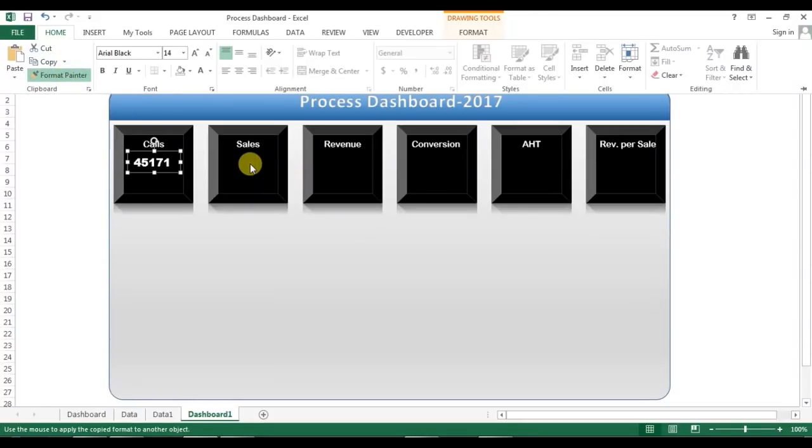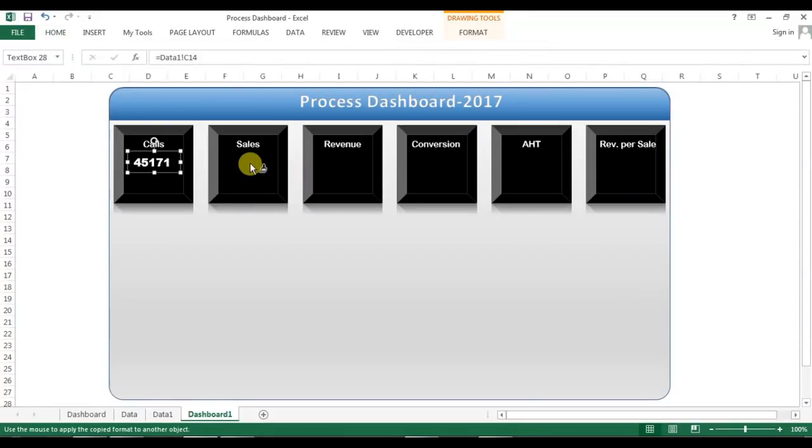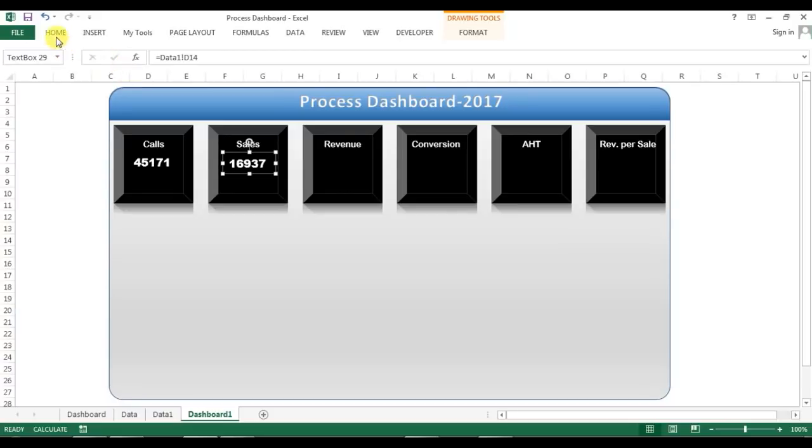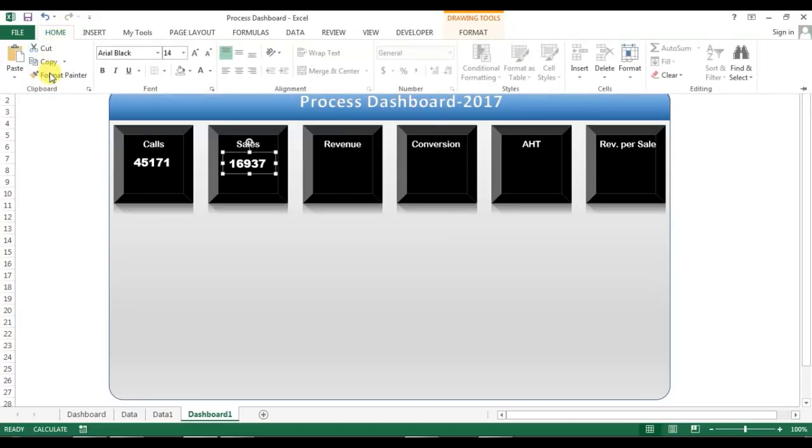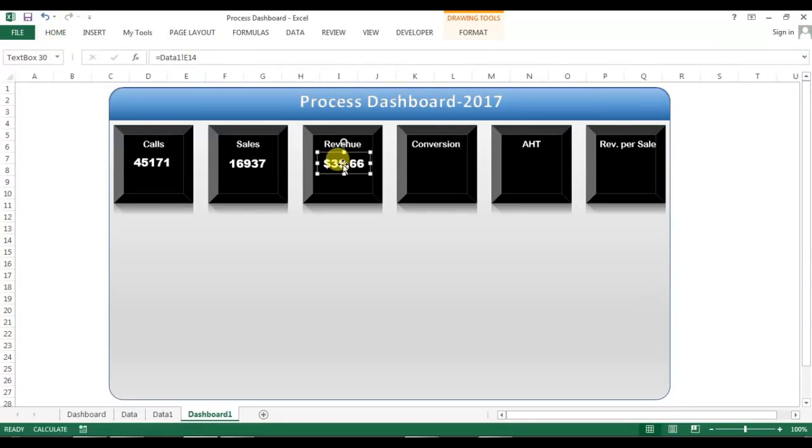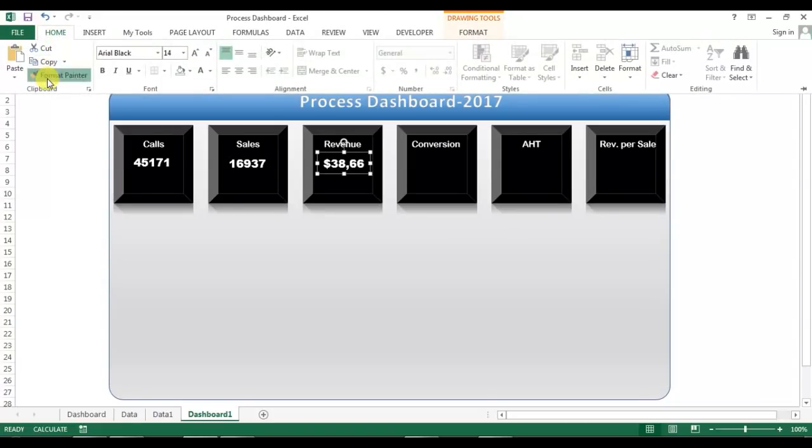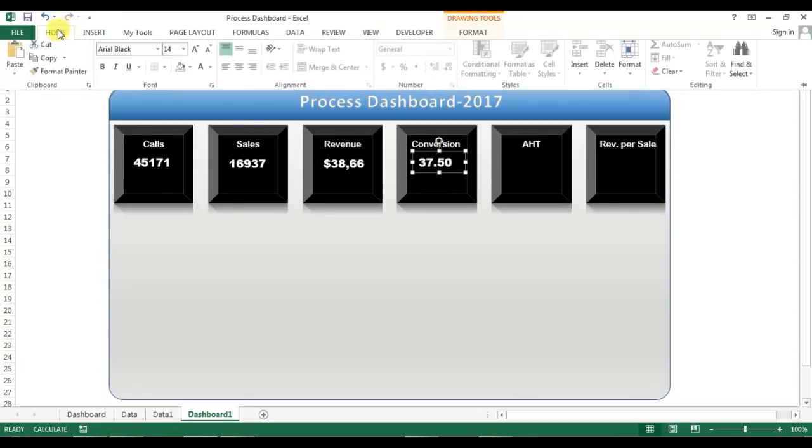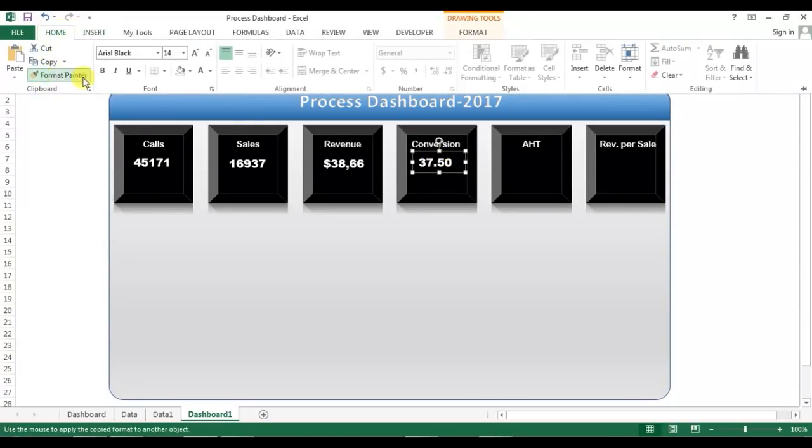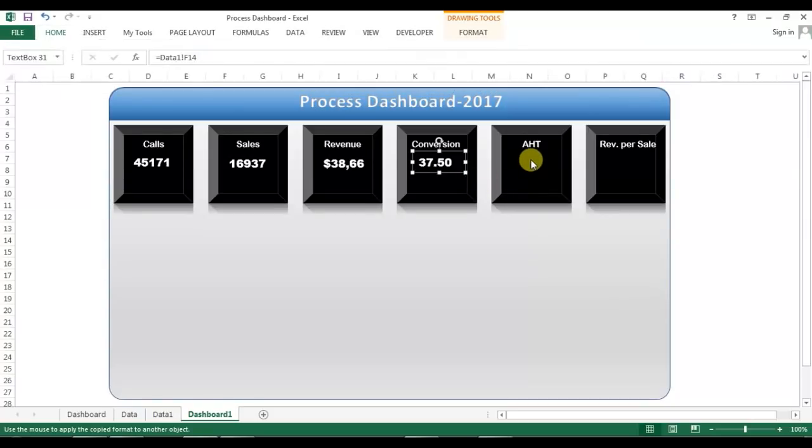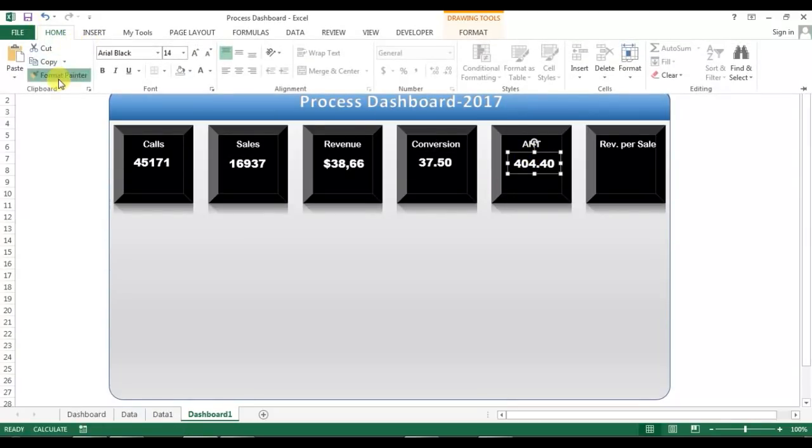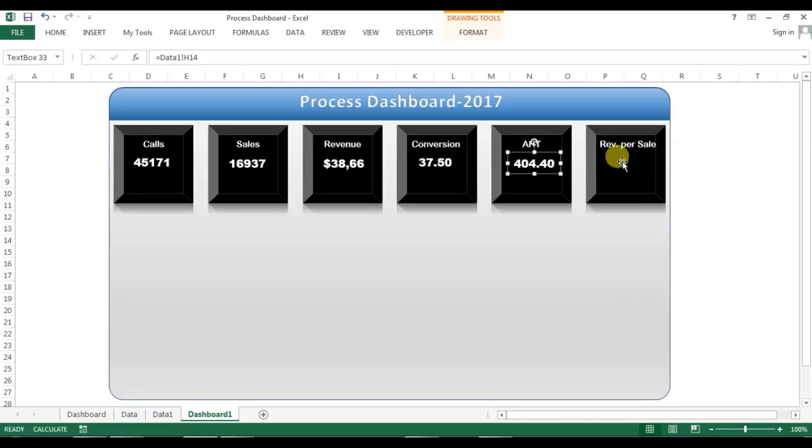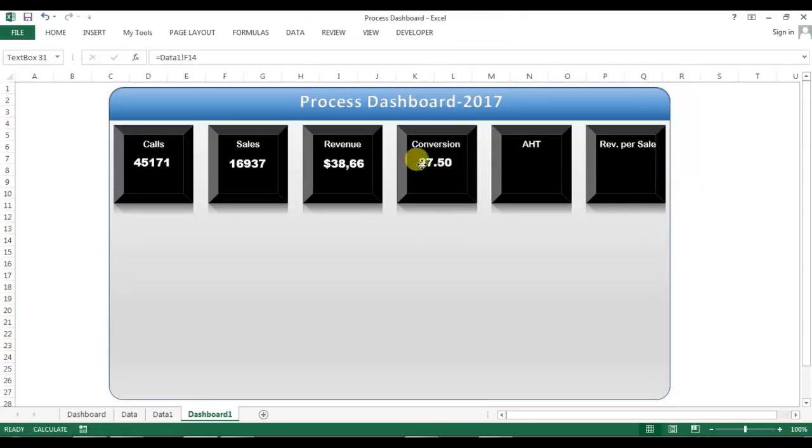What I will do, I'll select this one and I'll go to the home, I'll pick the format painter and just click here. Same again, home format painter and just click here. Again format painter, click here.